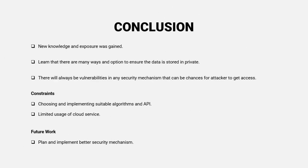We have finally reached the end of the video. Before that, I want to conclude that I have gained new knowledge and exposure. And then I have learned that there are many ways and options to ensure the data is stored in private other than encryption.